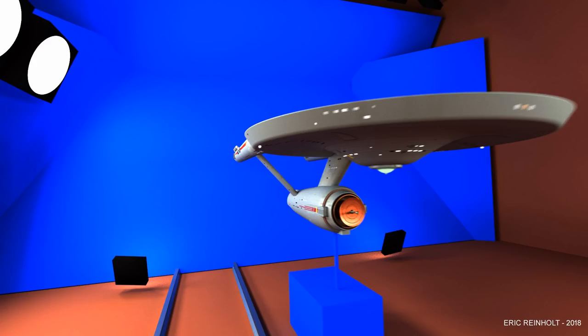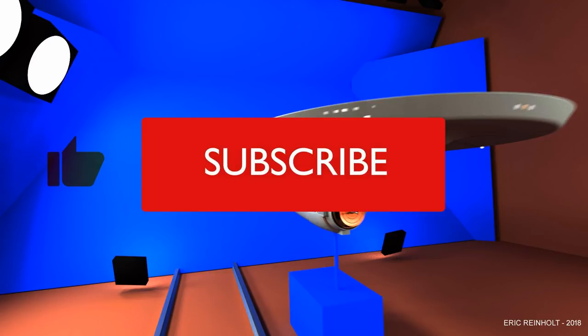Welcome back. This tutorial is on how to animate a scene in Blender 3D. If you enjoy these tutorials or find them helpful, please remember to like, subscribe, and click the bell icon to be notified when I post new tutorials.